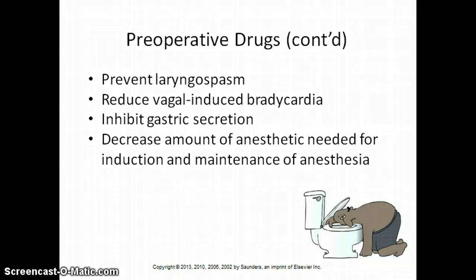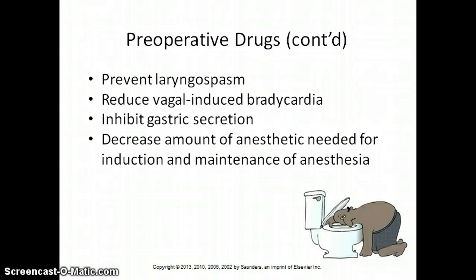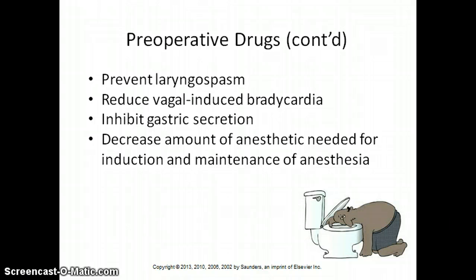Medications used to inhibit gastric secretion include sodium bicitrate, which you'll see in Women's Health for patients having C-sections. It comes as about 30 ml of liquid that the patient drinks prior to surgery — it smells like grapes but doesn't taste very good. Reglan and Zofran prevent nausea and vomiting, but Reglan also increases gastric emptying time, making it useful for emergency cases where patients haven't been NPO. Zantac (given IV), Prevacid, Prilosec, and beta-2 agonists can also help decrease gastric secretions.